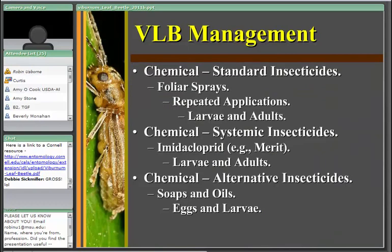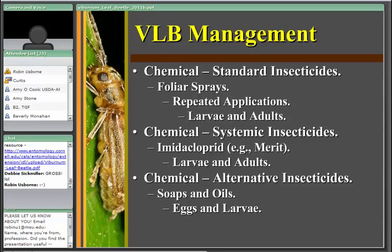Chemically, this is probably the route many landscapers and nursery producers would take. As a leaf beetle, it is relatively easy to manage with a wide range of foliar insecticides, including synthetic pyrethroids, carbaryl, malathion, and a few others. The difficulty may be finding viburnum leaf beetle specifically on the insecticide label — one may need to look for other leaf beetles listed, as well as viburnum as the host plant, to use a number of standard foliar insecticides.